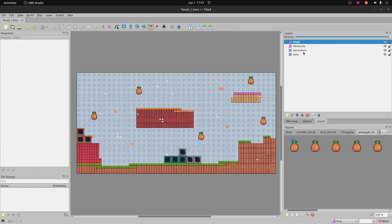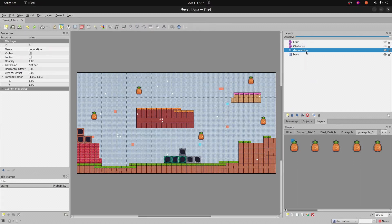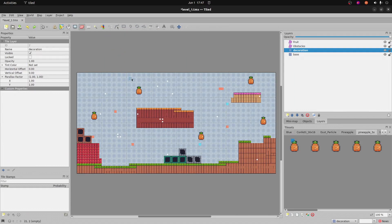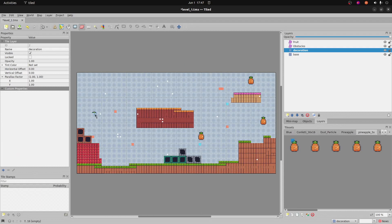So first I'm going to select the decoration layer here and we kind of hard coded these pineapples on initially. So I'm going to first delete them and then put them on a different layer here.